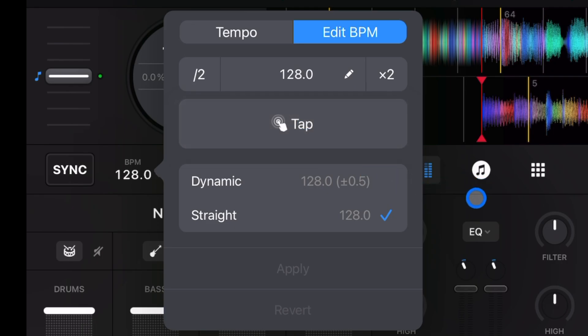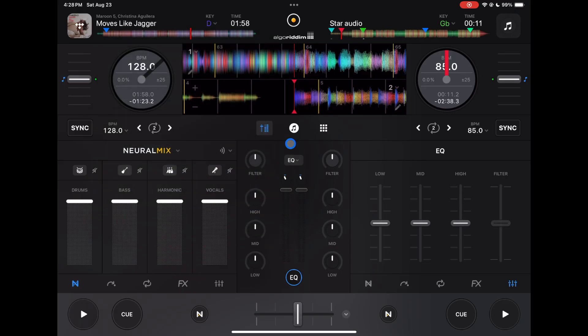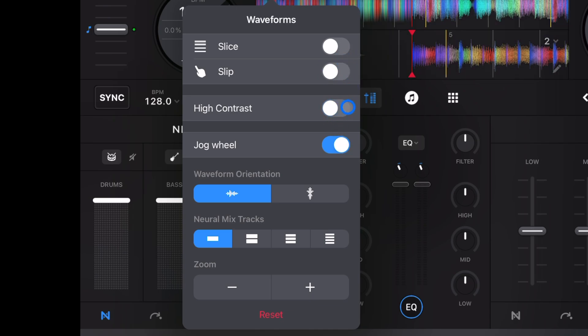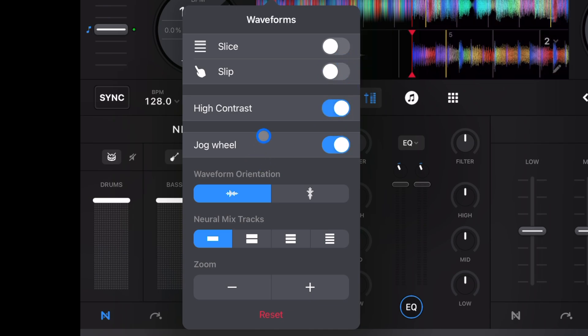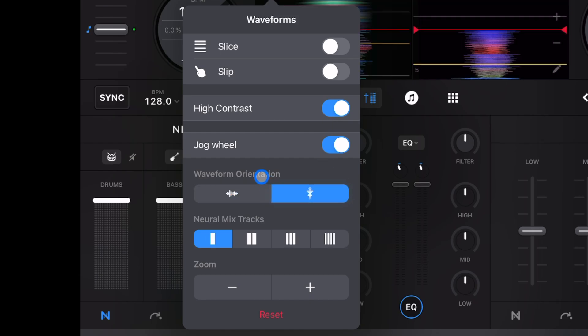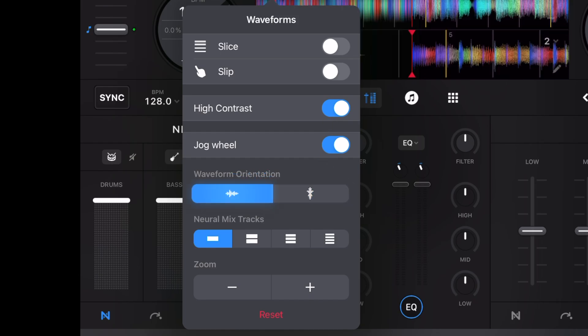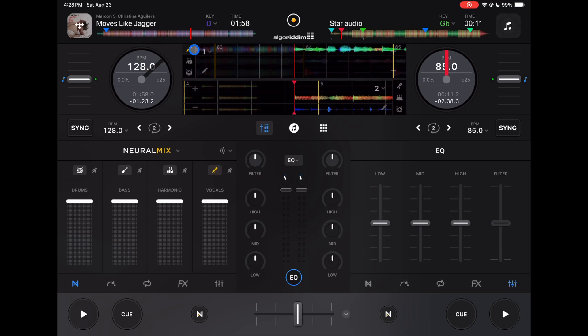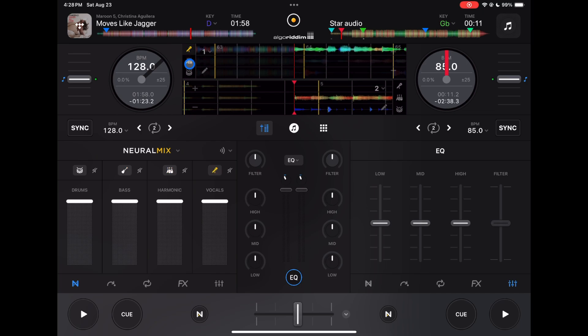And the next one is going to be in our waveforms. With this drop-down menu we could set slice, set skip, we can make it high contrast or low contrast and then we could do vertical, horizontal. And then what's really cool is we could actually see the Neuromix stems separated with this drop-down menu and once you do that you could isolate it right here, just another way to control Neuromix.